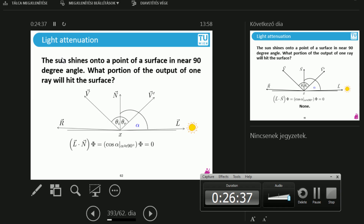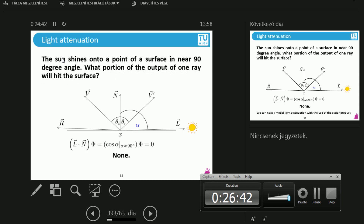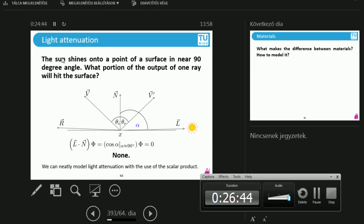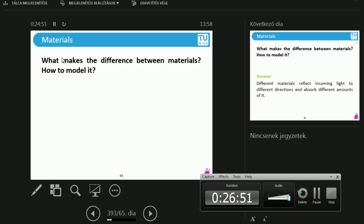This is why it's so cold and dim at low sun angles. We can neatly model this light attenuation with a simple dot product, which is the cosine of the angle between these vectors.